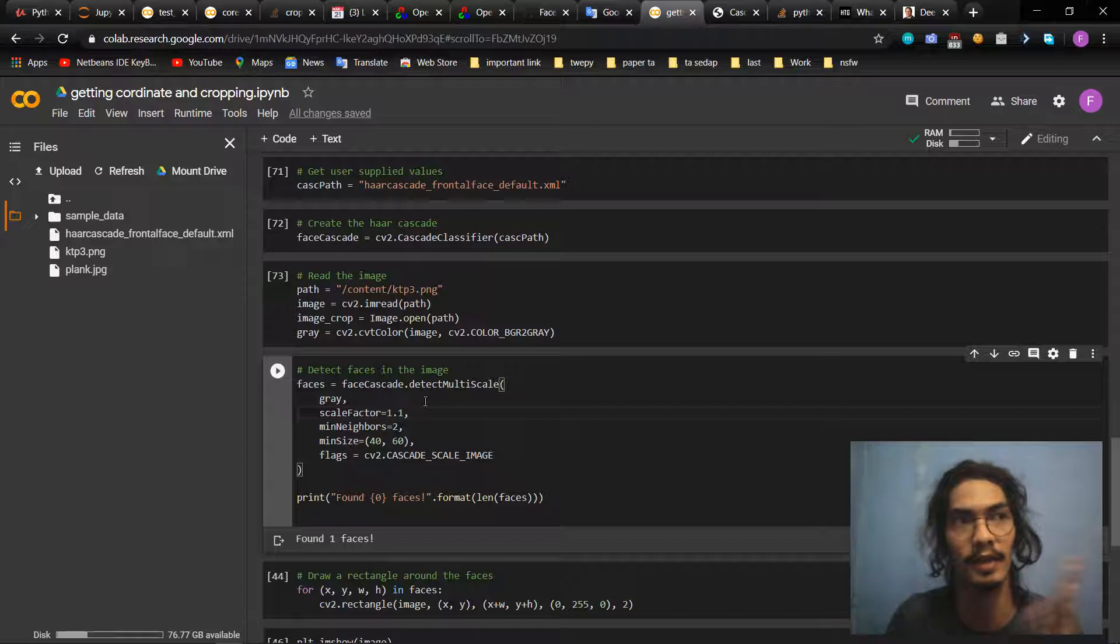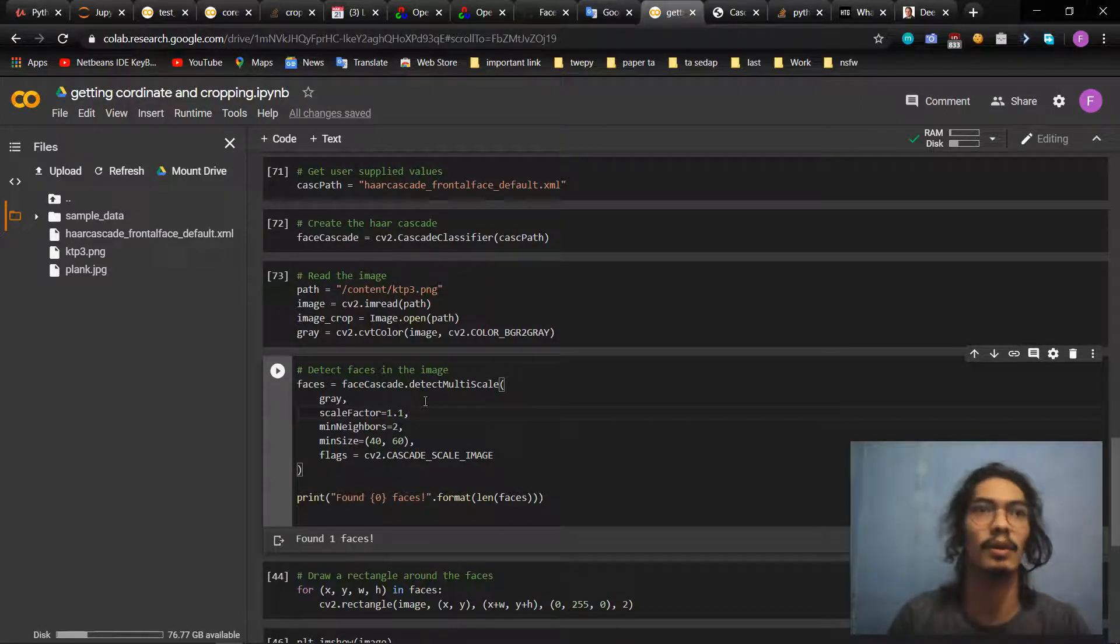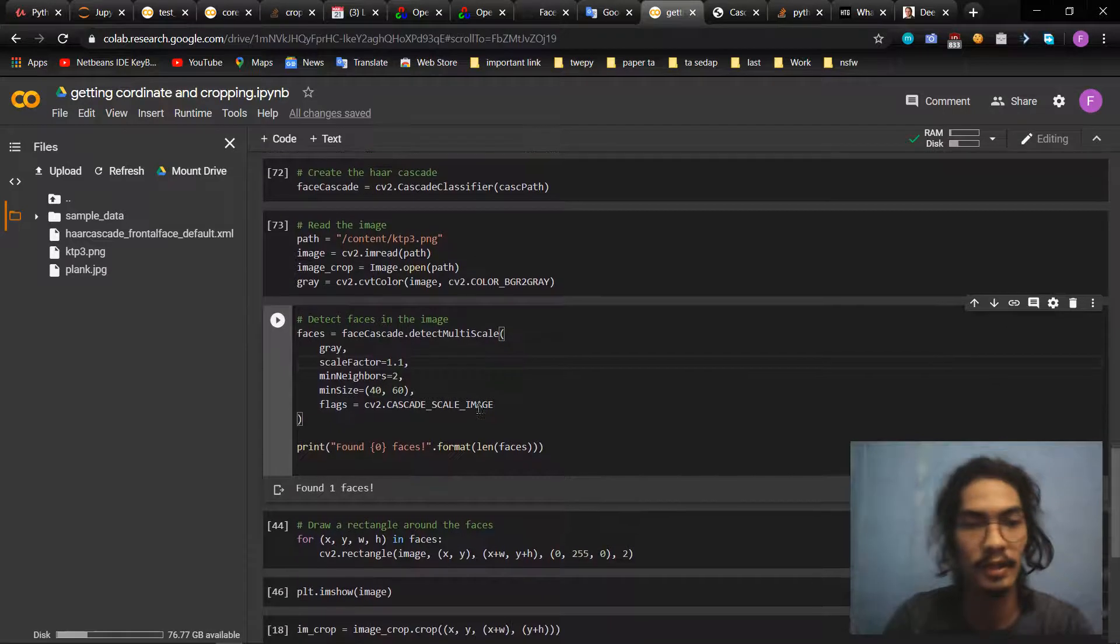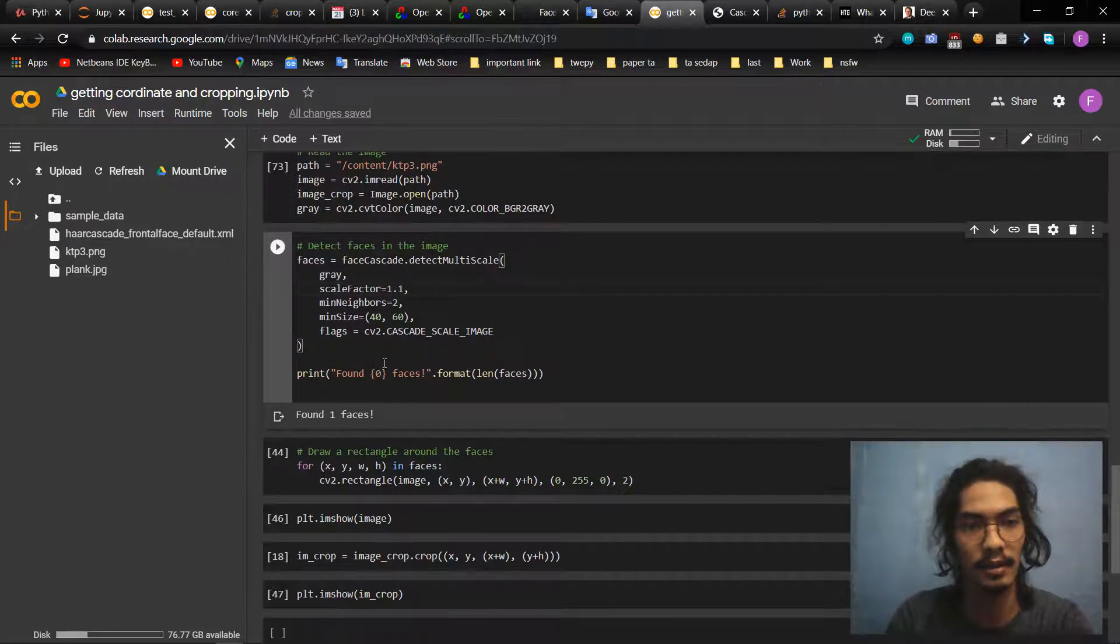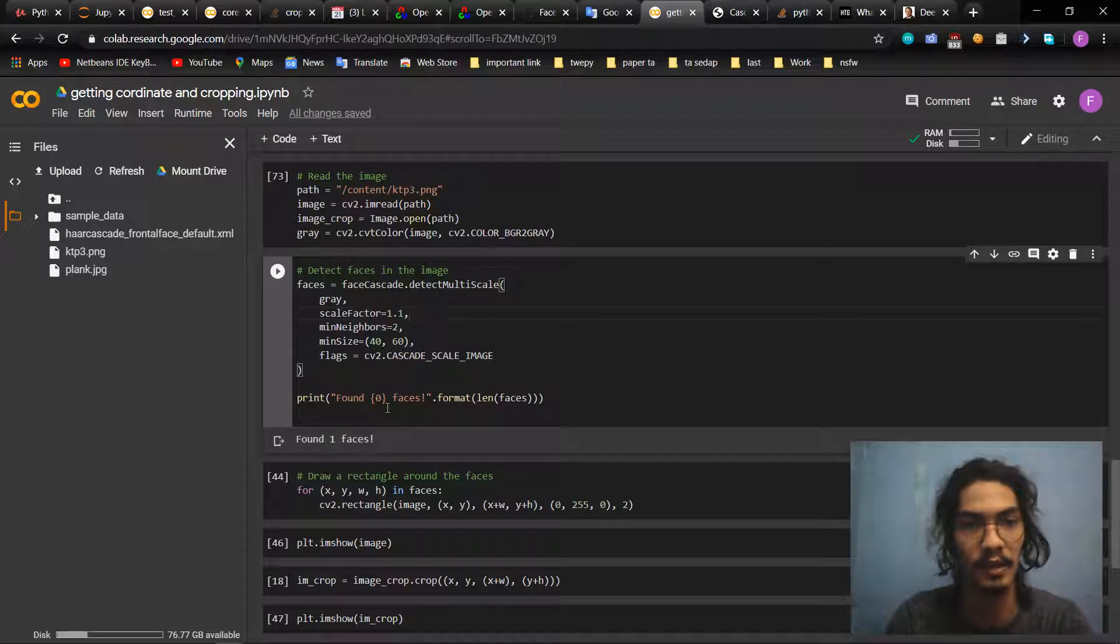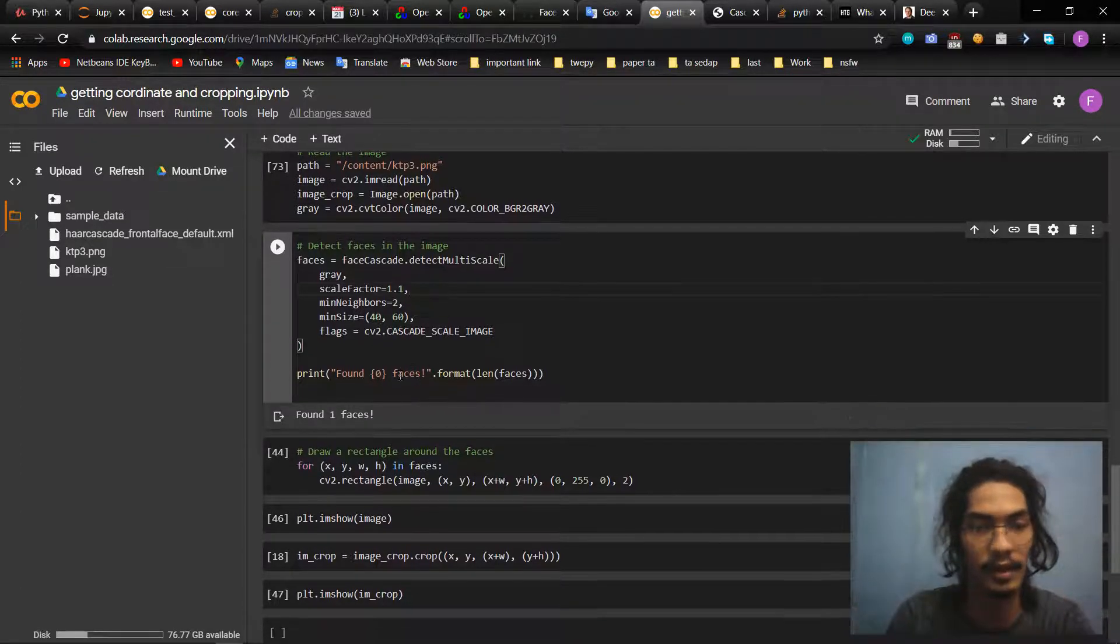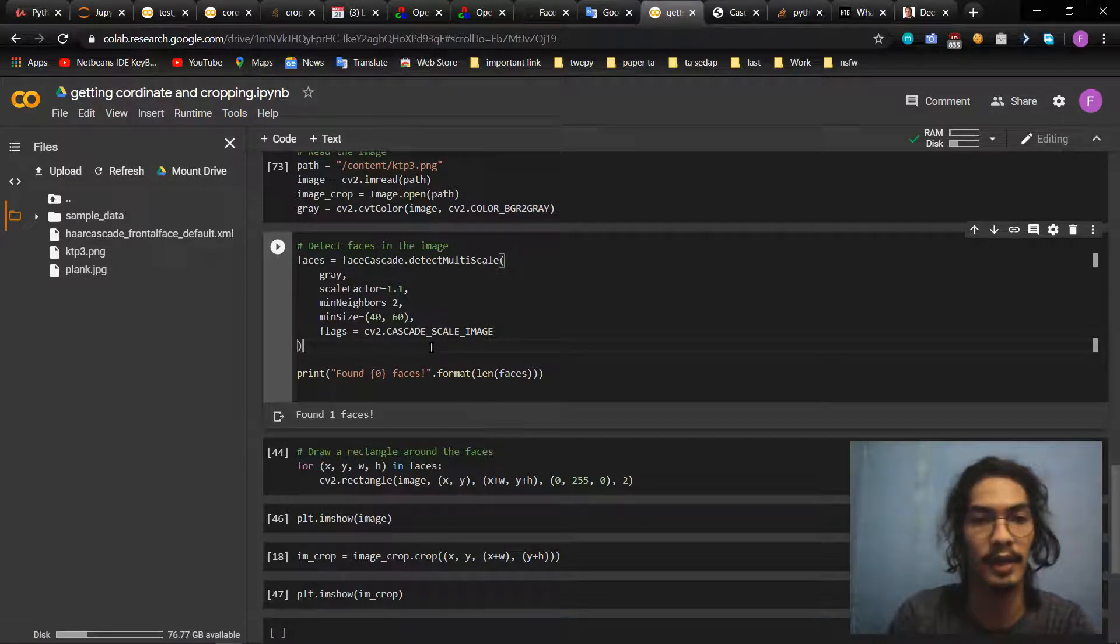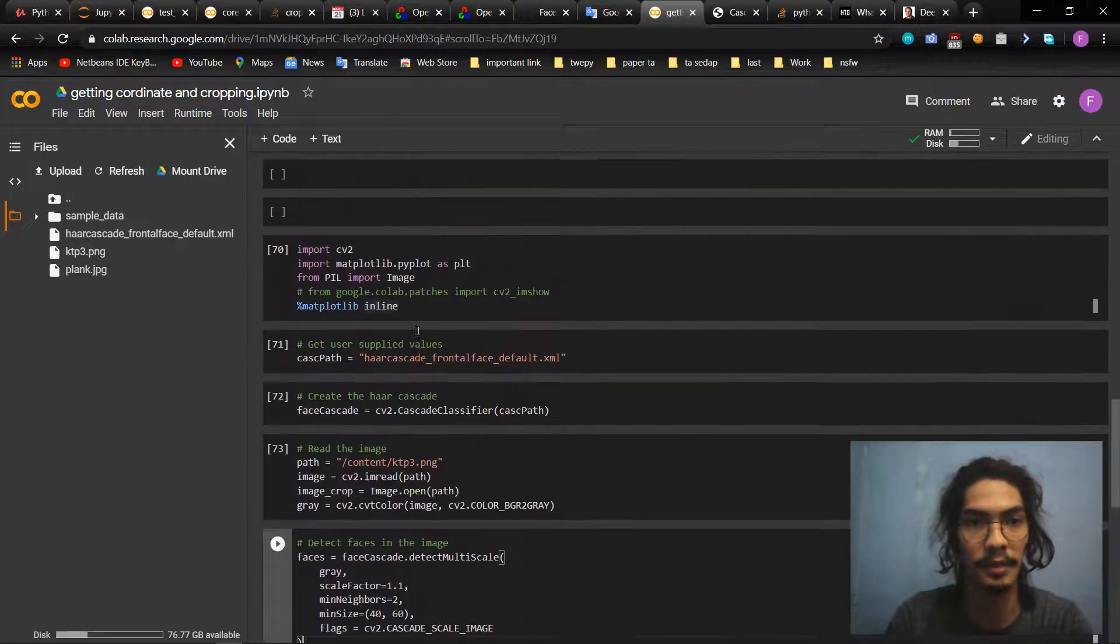And then the minimum neighbors is two. The detection algorithm uses a moving window to detect objects. Minimum size is this, so we get the size of the object that we have been detected. The next object won't be detected if it's too close to the image. Okay, and then you know, size, and then flags use cascade scale score image.